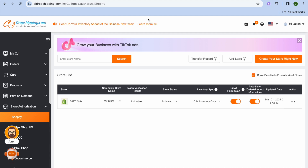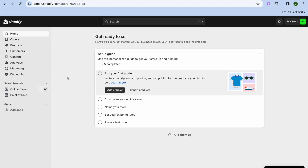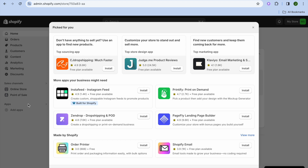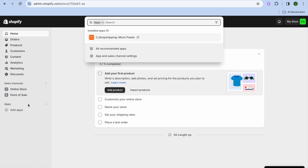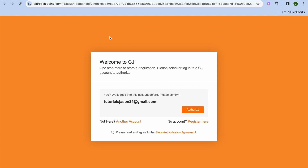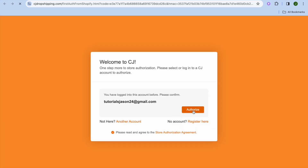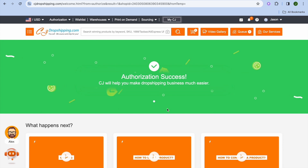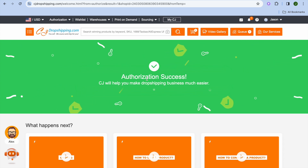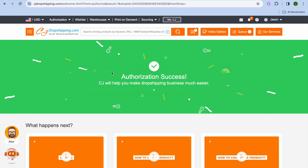Next, to authorize your store, go back into your Shopify admin page and from the left-hand menu tap on 'Apps', then tap on 'CJ Dropshipping'. Once it opens up, tap on 'Authorize', then tap on 'Confirm', and tap on 'Authorize' once more. After doing that, you can see that your Shopify store has now been authorized.